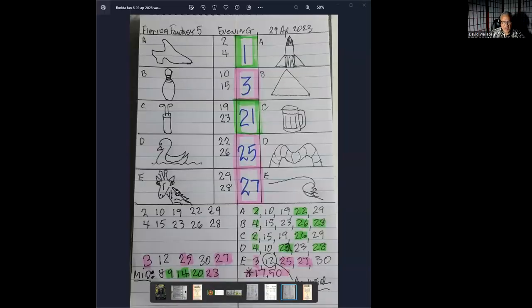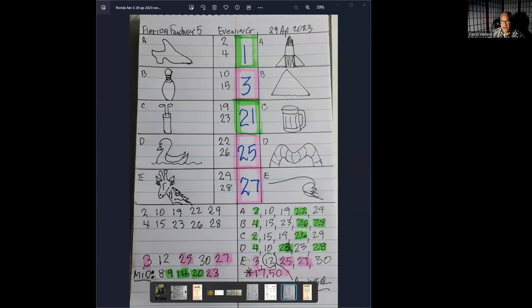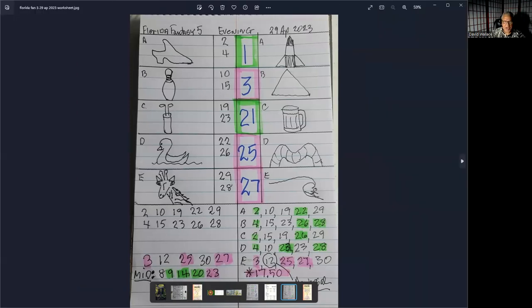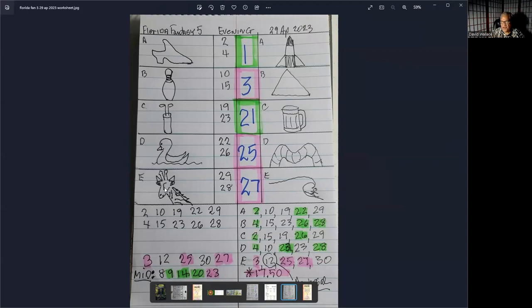This is a Florida Fantasy 5 that I worked for today. Today's the 29th of April, and I wanted to show you folks something that you need to consider when you are creating your own number sets. And let me share the screen right here. Here is my screen. I'll show you the lottery, my worksheet for the lottery. As you can see, these are the symbols that I came up with trying to make the prediction for today.